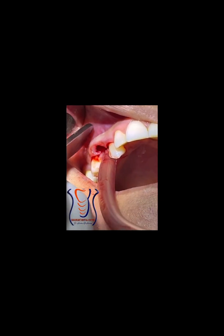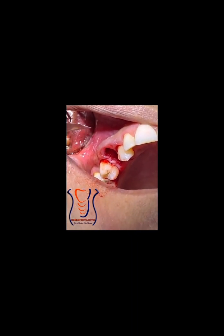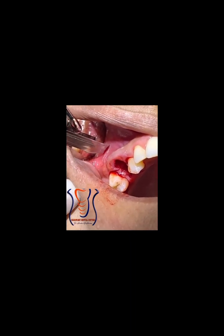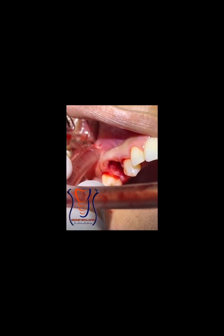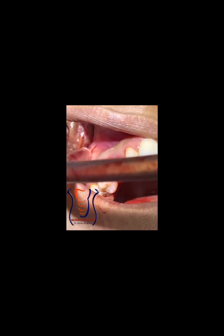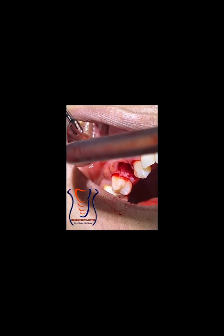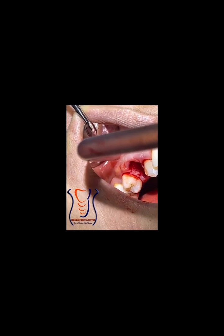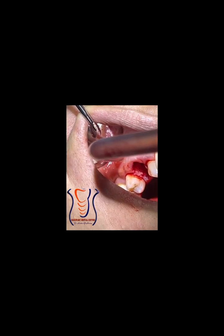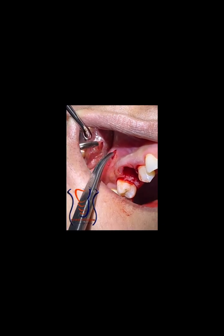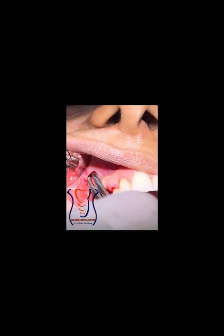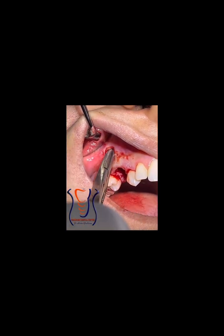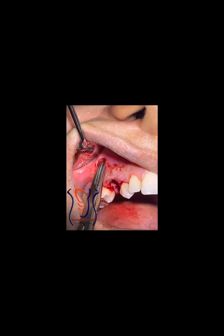Now I'm pressing to find the most fluctuant area, and then using a Bard-Parker blade number 11 I make a stab incision to remove the pus from the swollen area. Here you can see the yellowish coloration of the pus inside the suction tube. Then using a curved mosquito clamp, I insert it into the incision with a snip-and-snap action — closed on insertion, then opened inside the tissues while resting on bone.